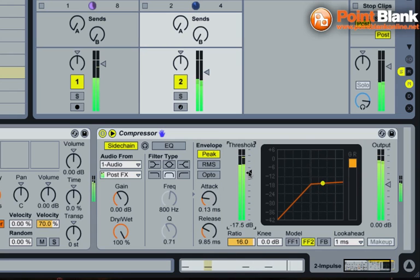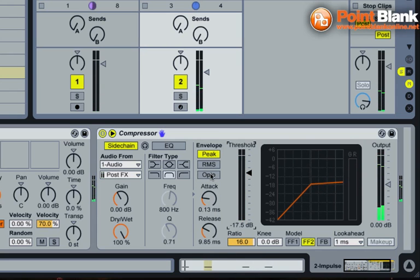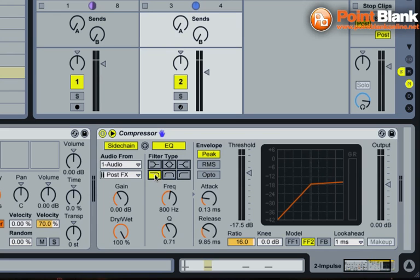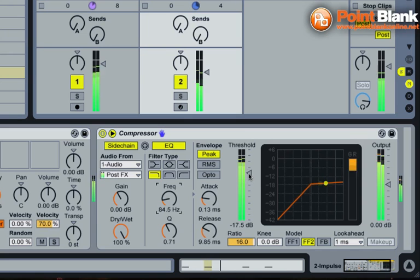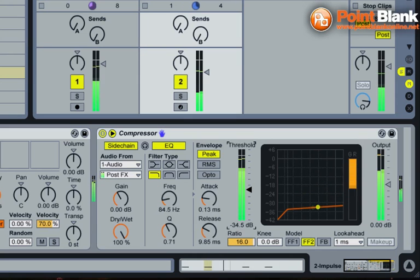And instead of just working on the overall signal, if I switch the EQ on, and bring the low shelf and the frequency value right down, now the compressor is really going to work just on the kick drum from audio track number one. And we get a lot more of a kind of heavy pump effect.